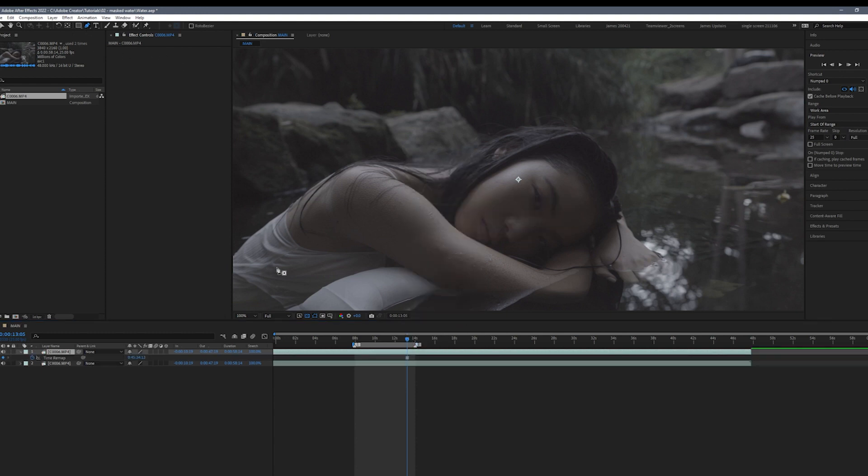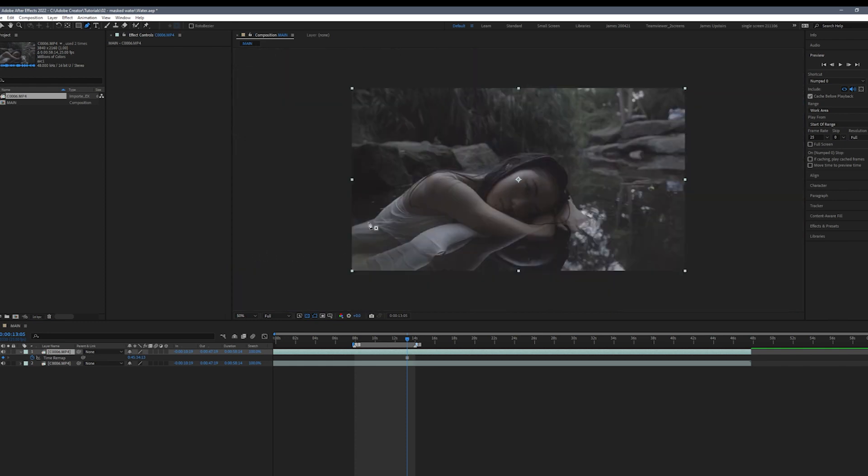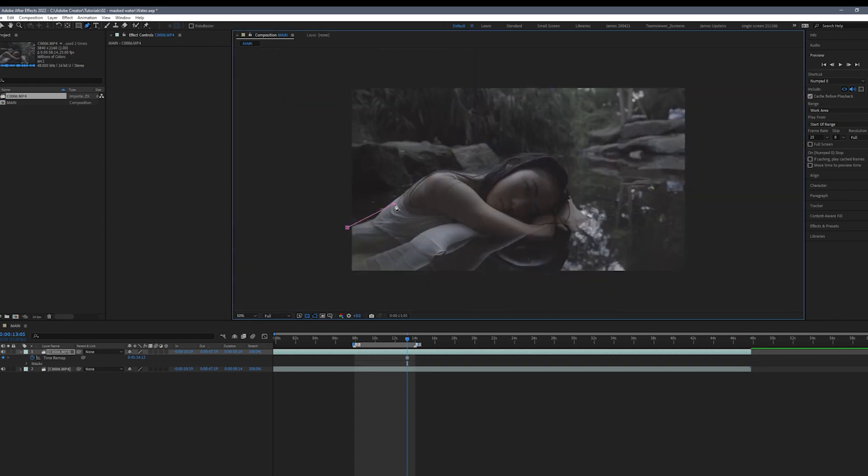Next we're going to grab the pen tool and create a mask around the subject. This will create the illusion of stillness within the image.